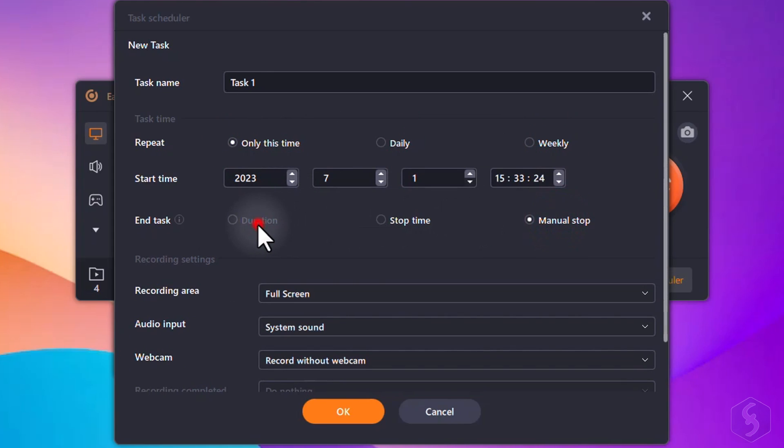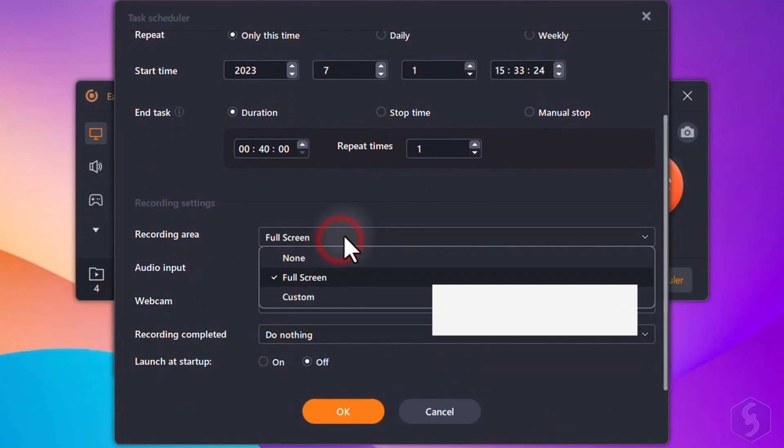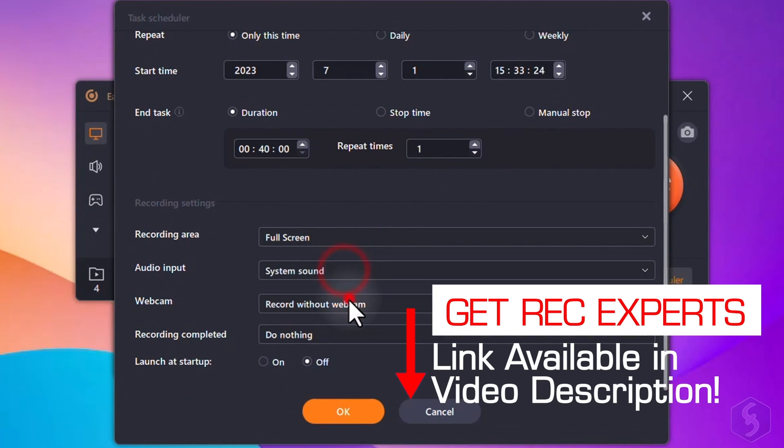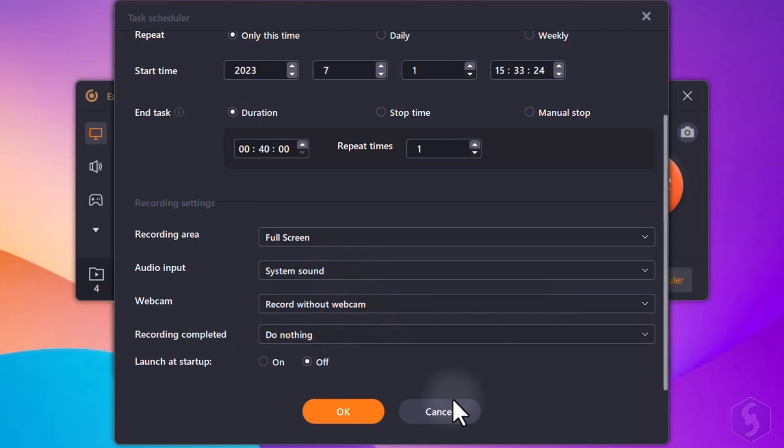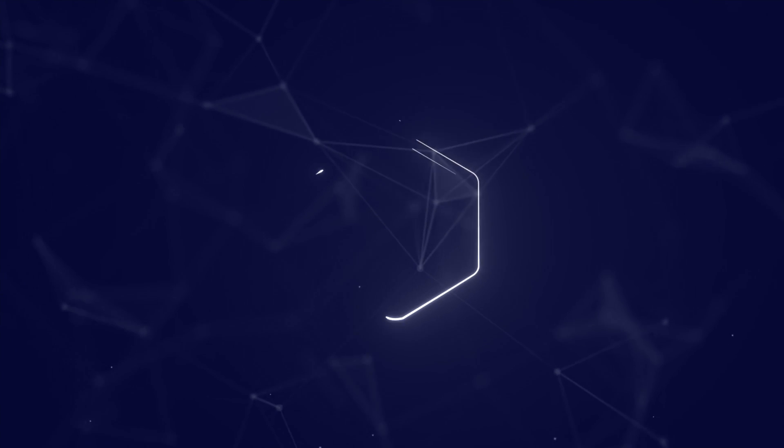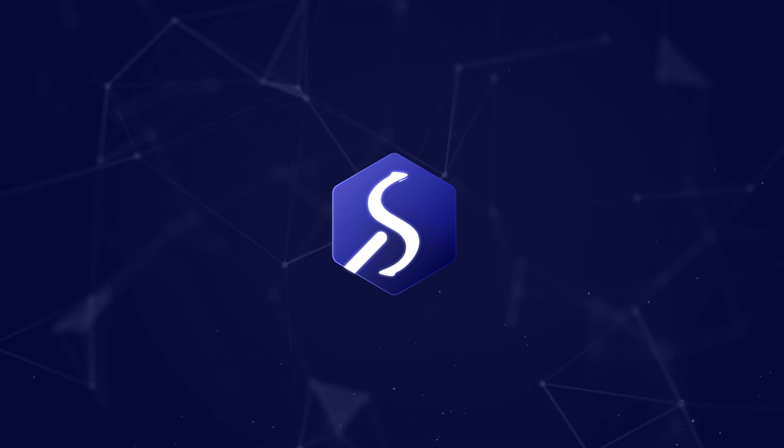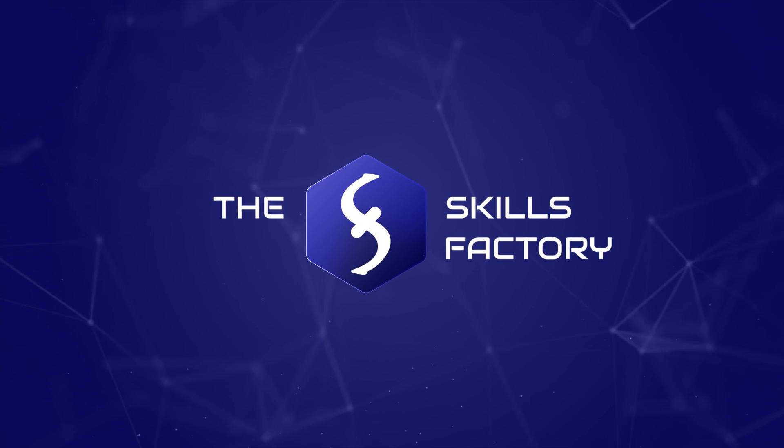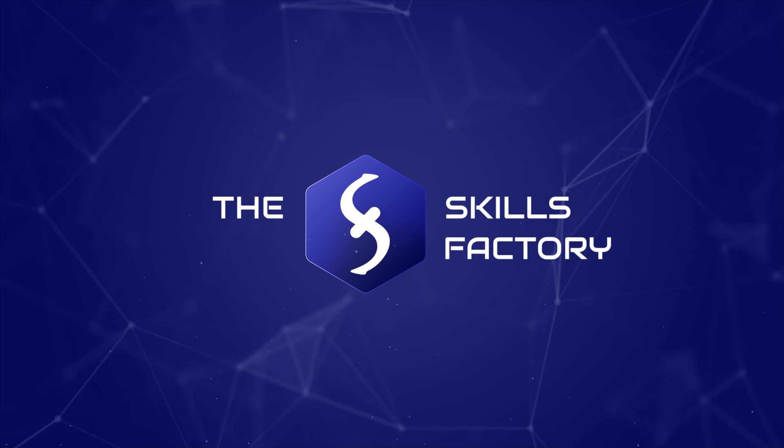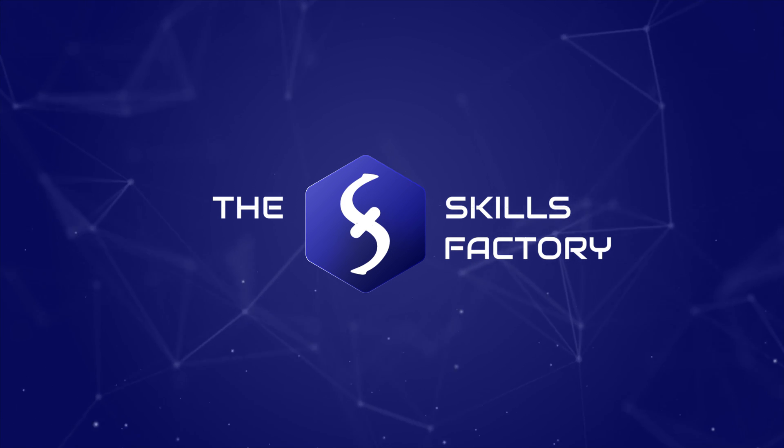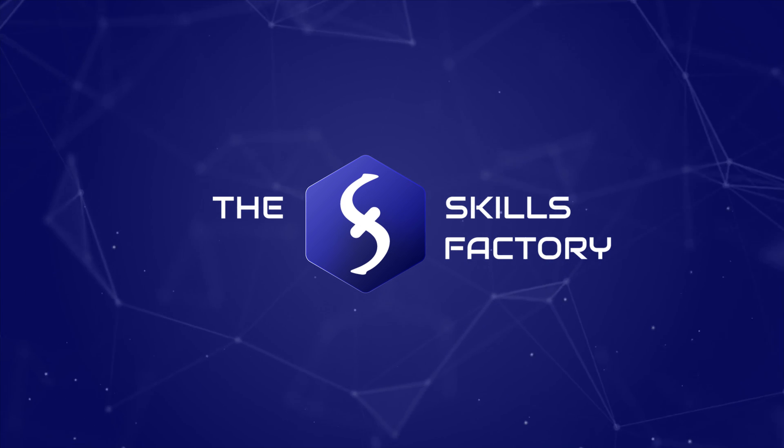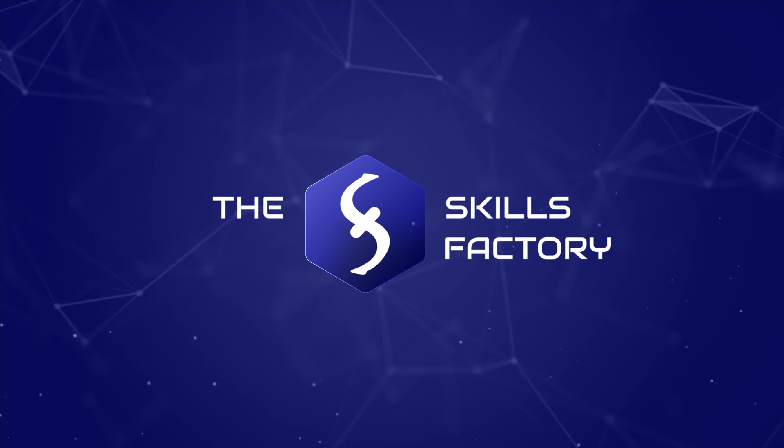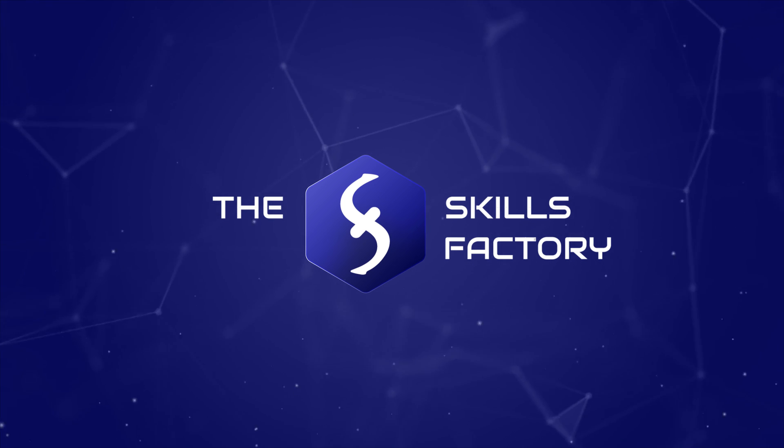Here's why ESOS RecExperts is so powerful. Don't forget to check out the links in the video description for more information, and do not miss the chance to get your hands on this amazing tool. Make sure to check out the link in the description below. Have a great day.